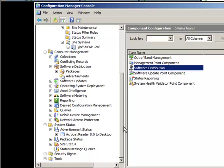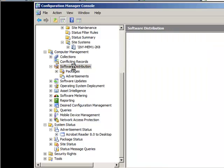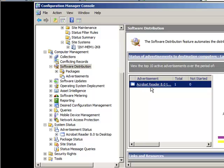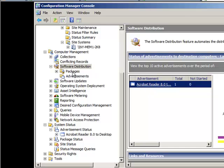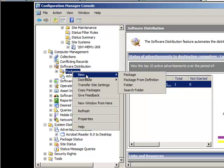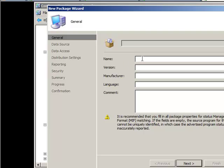Now that we know our distribution is set up, we come down to computer management and under software distribution we can see I've already deployed one package — Adobe Acrobat Reader. I'm going to right click on packages, click new package, and name our package. We're going to be deploying Firefox; I'll call it Firefox 3.6.x, manufacturer: Mozilla.